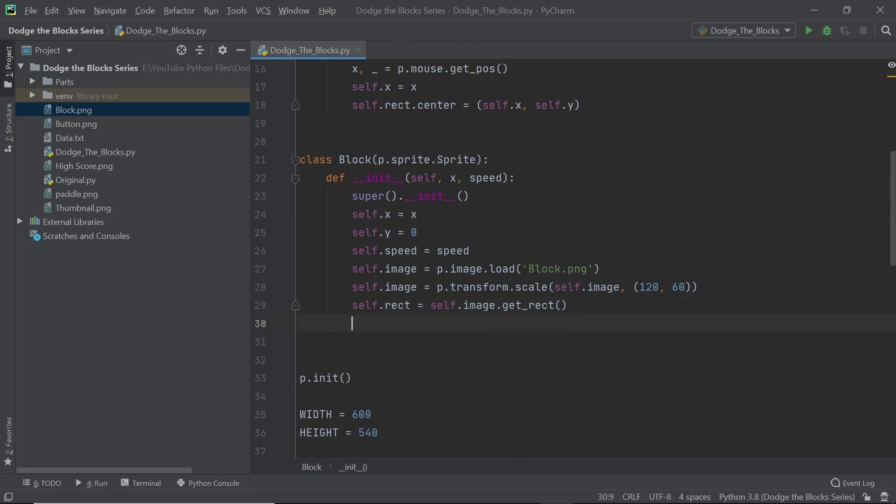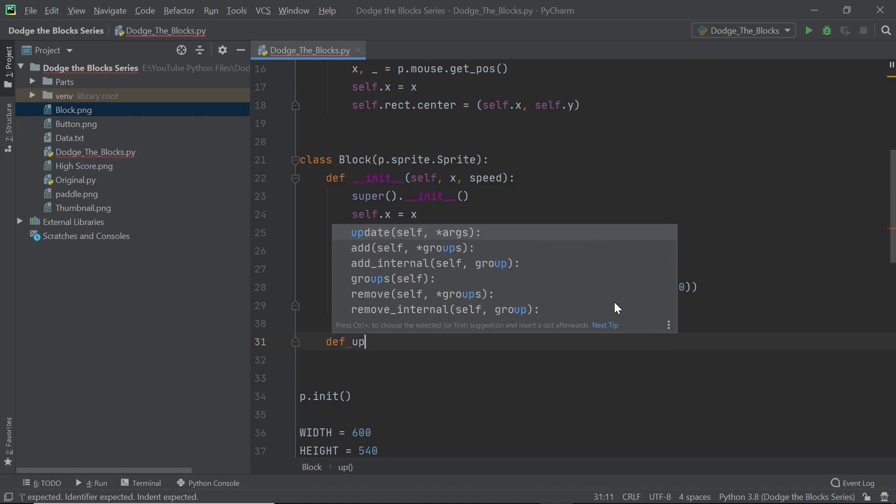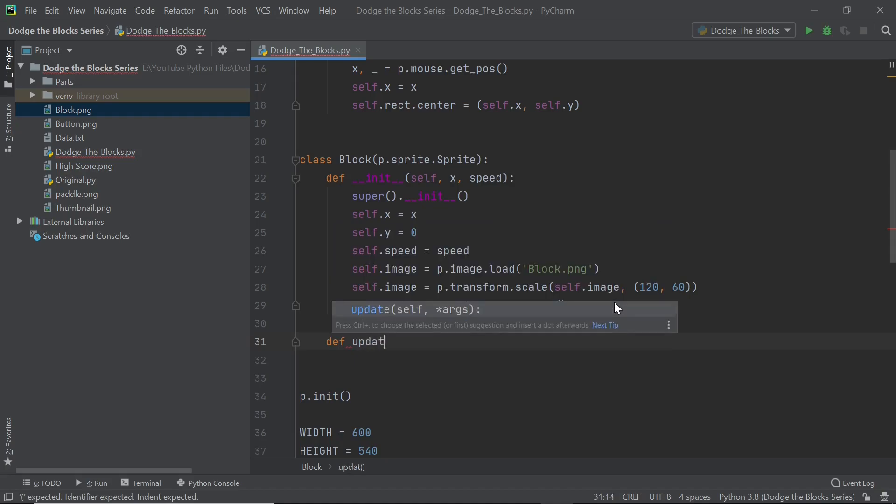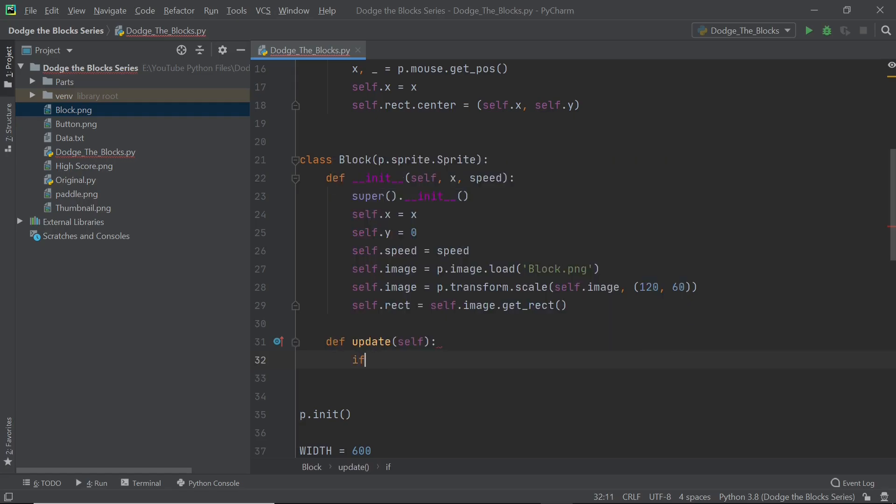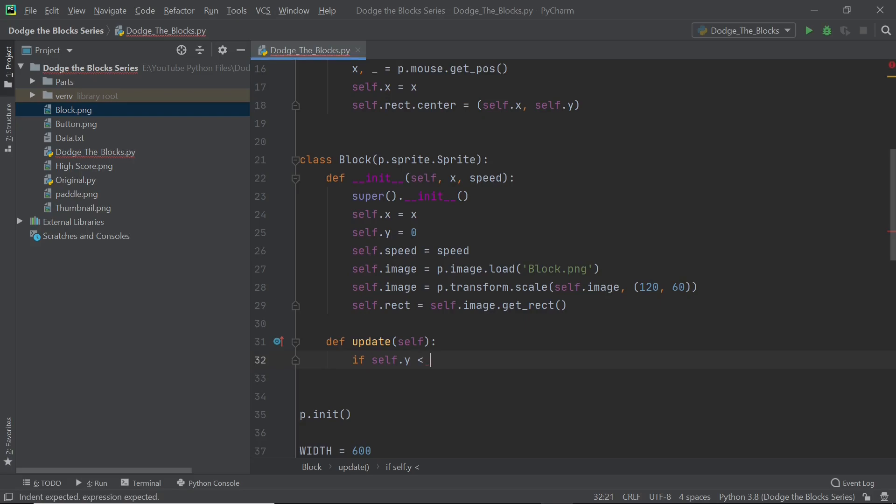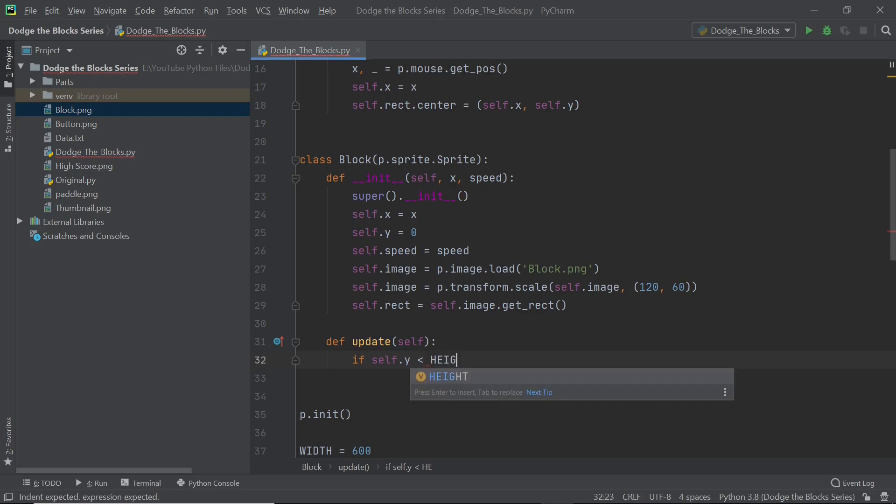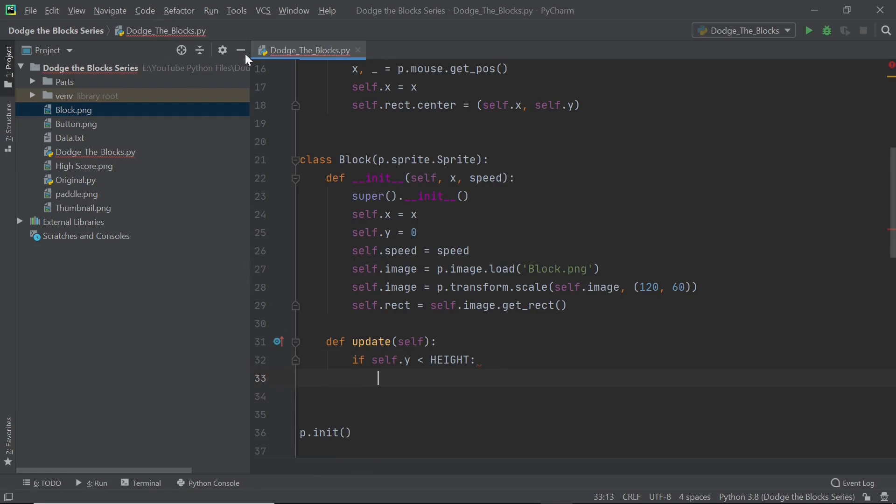So now let me get into the update method and this is where things start to get a little bit interesting. So def update and I'm actually just going to type this out. Within this update method we just want the block to fall down. So we'll first check its y position. If self.y is less than the height, you can just type that in in caps letters. If this is the case then it means that the block hasn't touched the bottom because remember in Pygame the top left is what is 0 comma 0 and we keep increasing the y position as we move down.